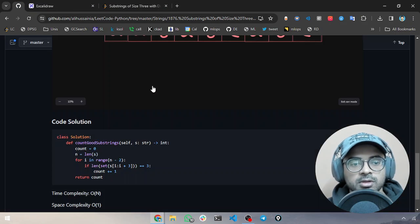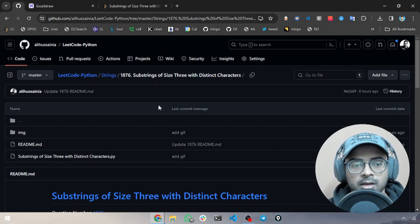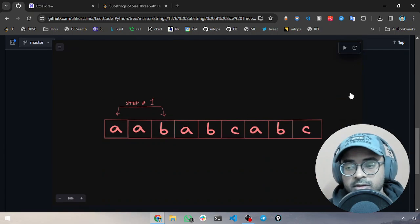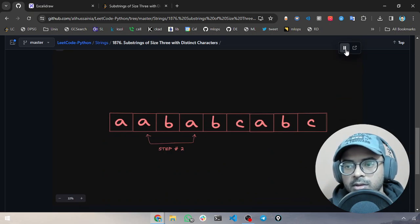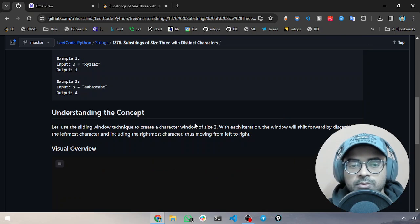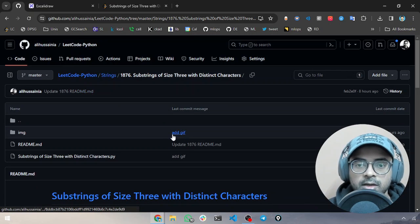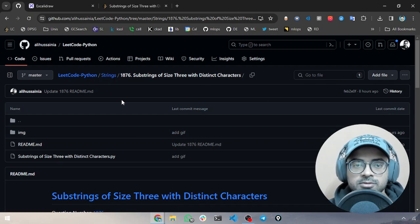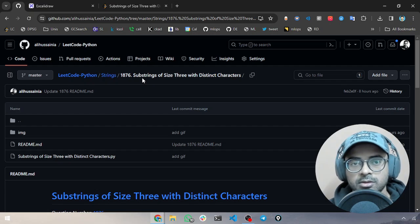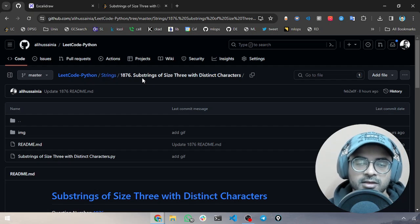Before leaving, I want to share a GitHub repository I created for solving LeetCode questions using Python. The folder contains a README where I've shared the code and a nice GIF visualization that shows step by step how the window moves. Check it out — the visual explanation will give you a much better idea of how this approach works. Don't forget to star the repository. I'll keep pushing DSA technique questions to help you master them and ace your technical interviews.